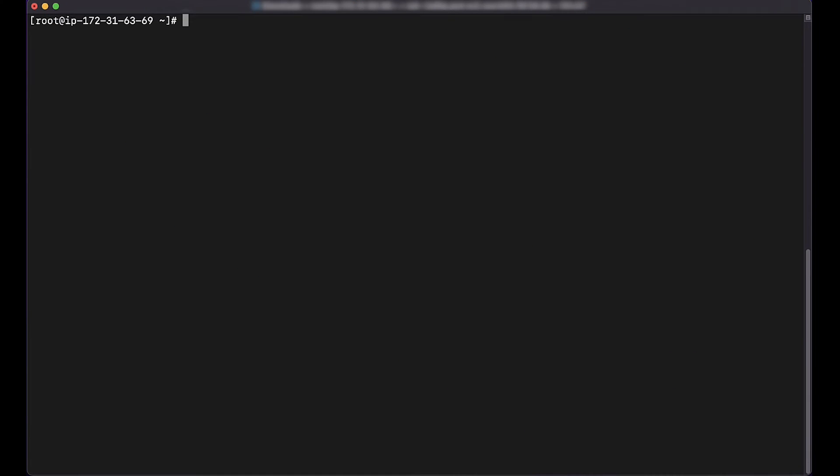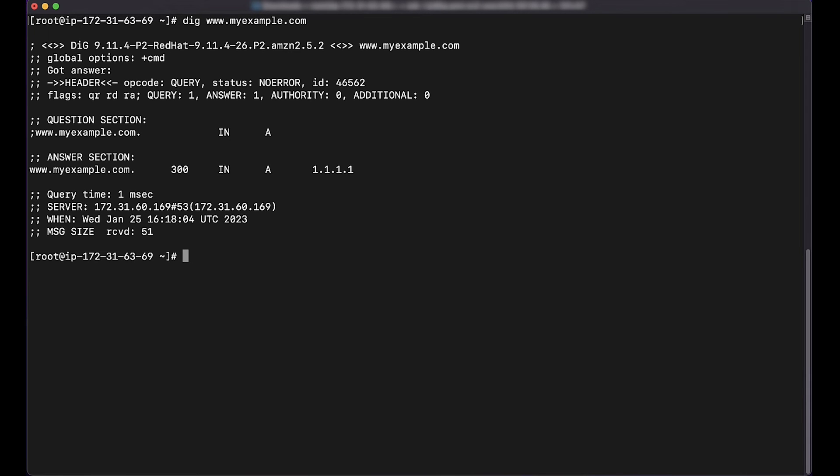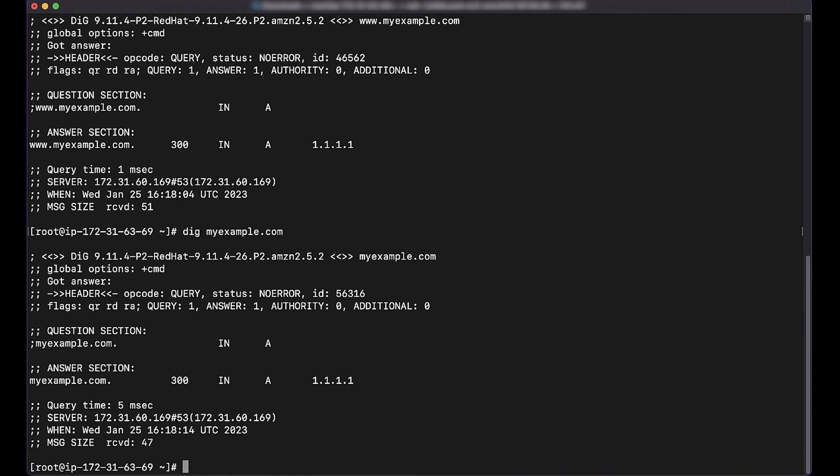Finally, confirm this by running a dig command against your domain. Note that this can sometimes take anywhere from a few moments to several hours for DNS to propagate. Both dig queries will resolve to the same IP address, which means that www.myexample.com is pointing to the same endpoint as myexample.com.